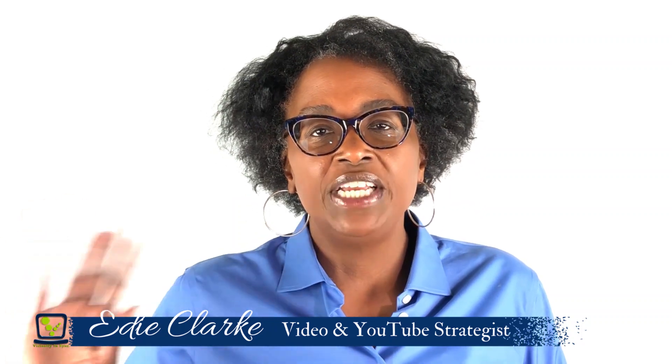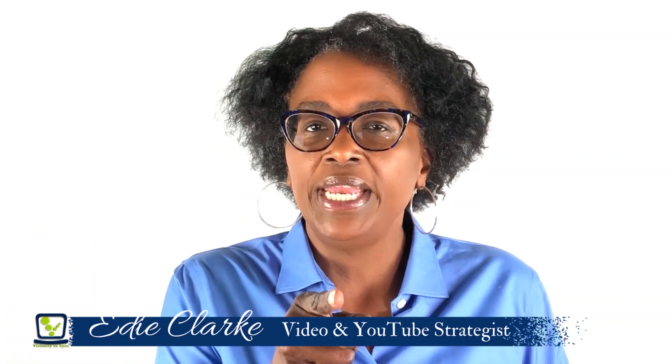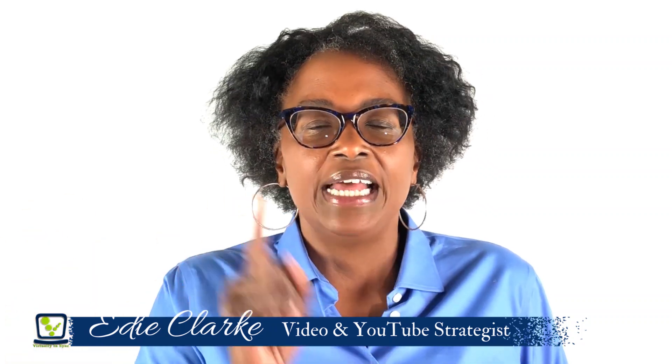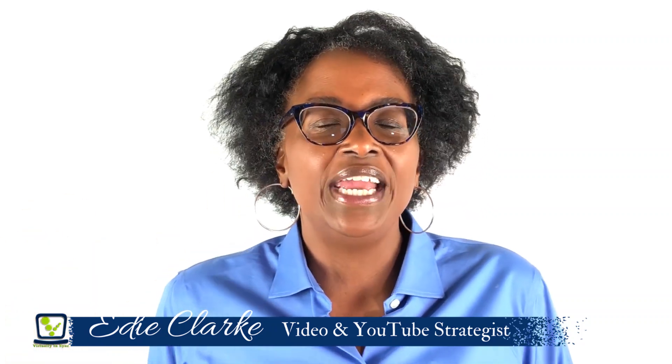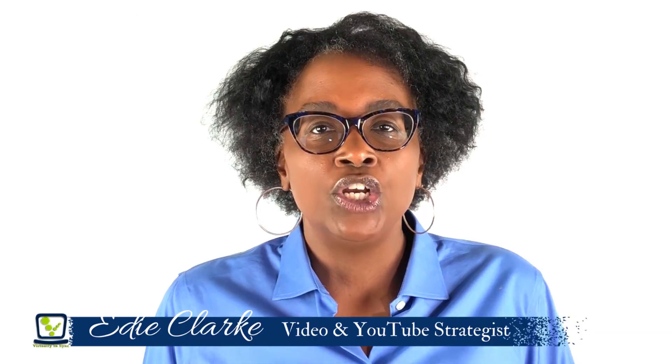Do me a huge favor and raise your hands even though I can't see you and let me know that you can't stand reading long emails.